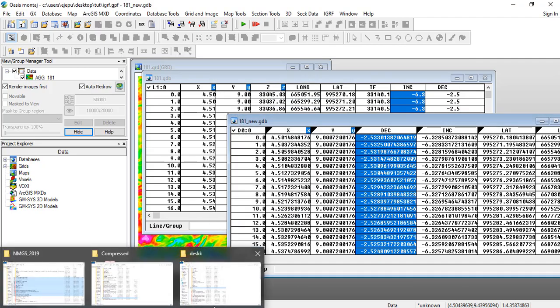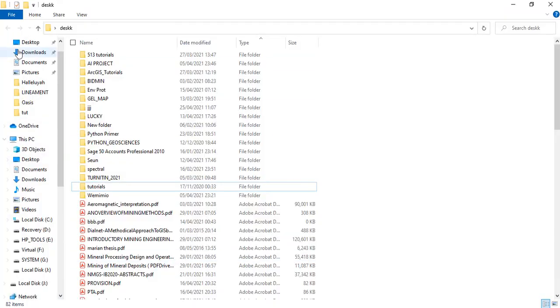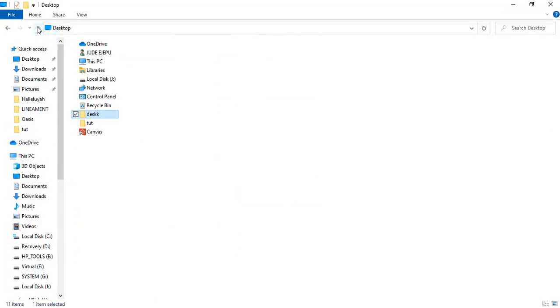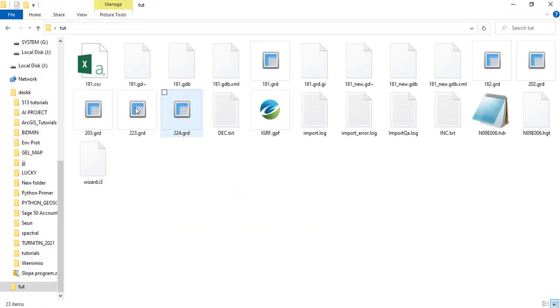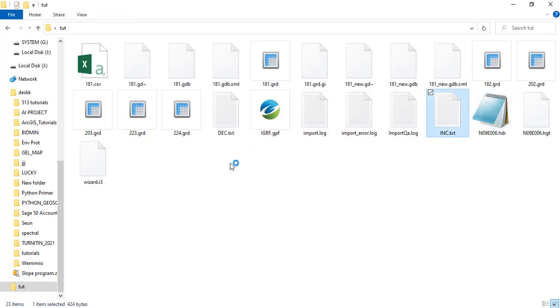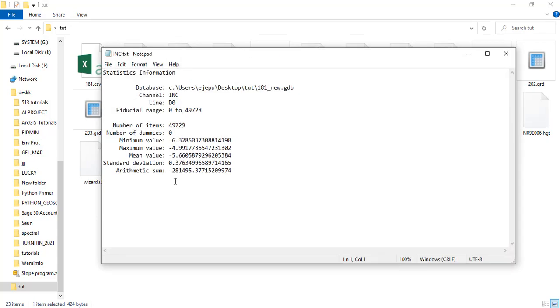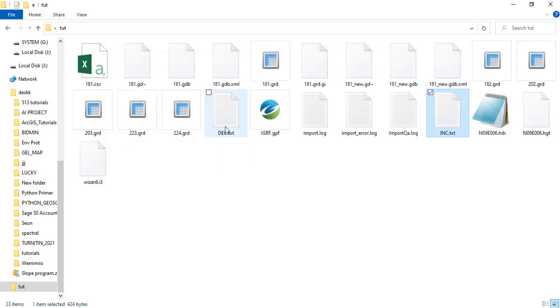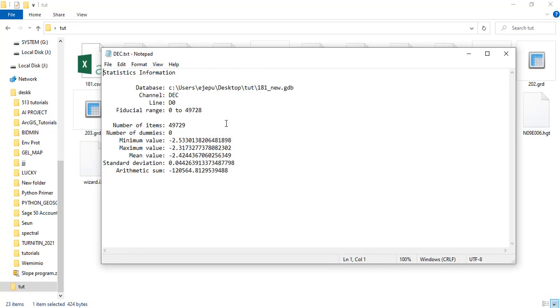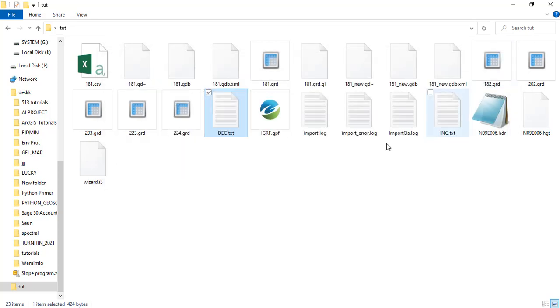So whenever we want to perform more operations, we need to do this. If you just go to the file here, it's on this place, we'll see this INC here and the DEC. That will give us an idea of where these things are stored. So whenever you want to make your calculation, you can use this particular value for the inclination and use this value, the mean value, for the declination calculation.